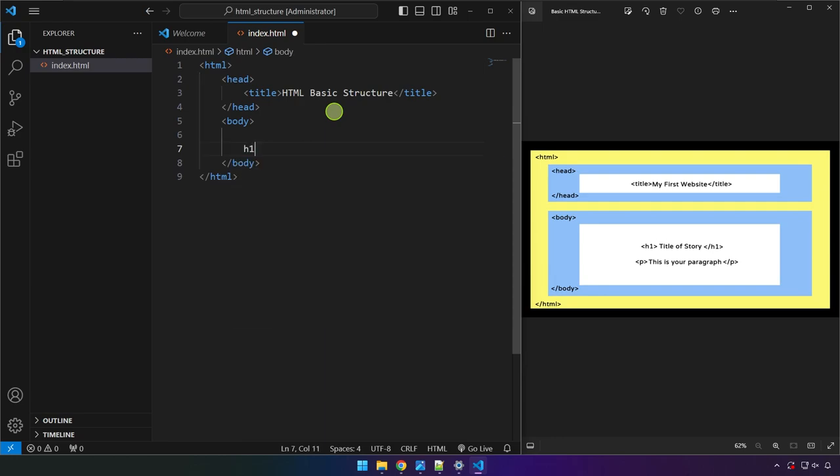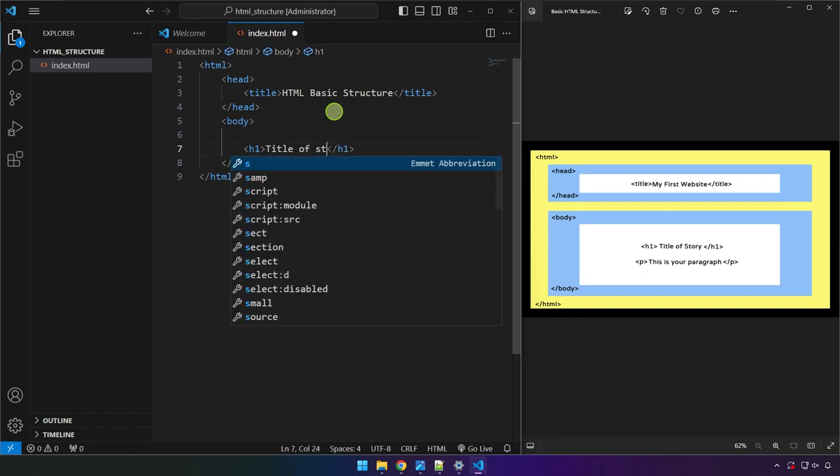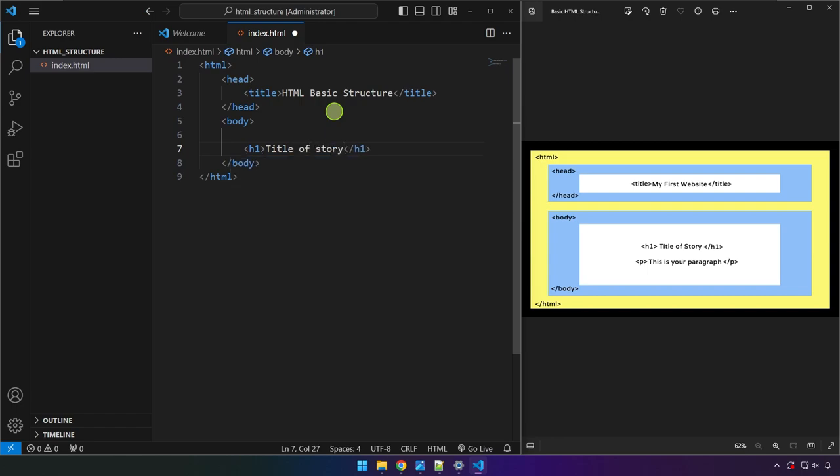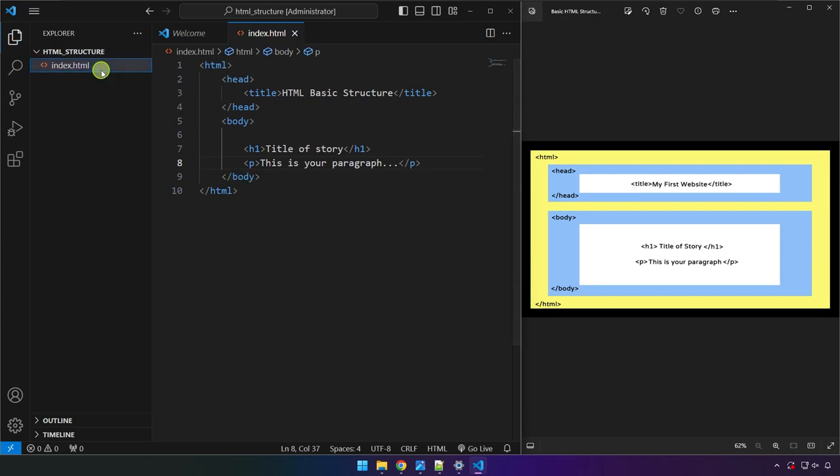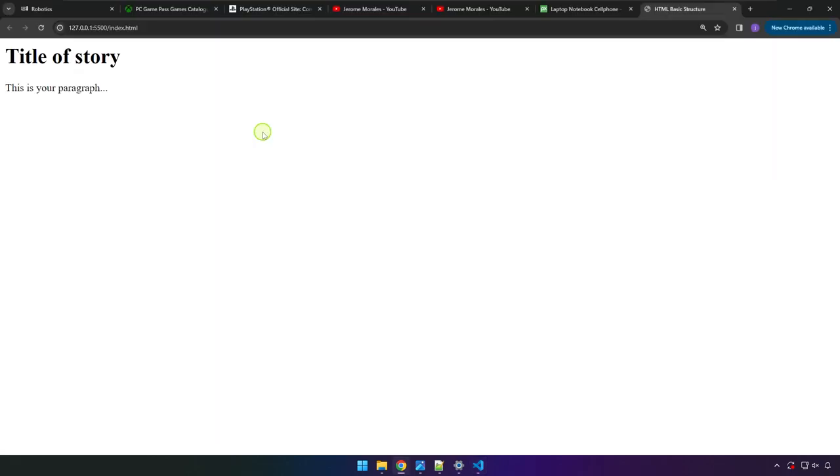Let me just adjust my window sizing here. And the next one is the body. And we have an h1 here. So it says title of story. And then we have a p tag over here for the paragraph. So this is your paragraph. Alright, so let's go ahead and save this and right click and then open with live server. And there you have it.